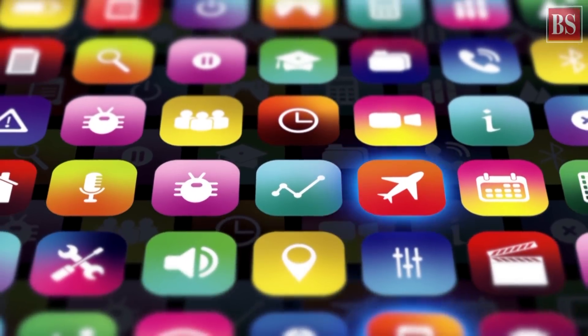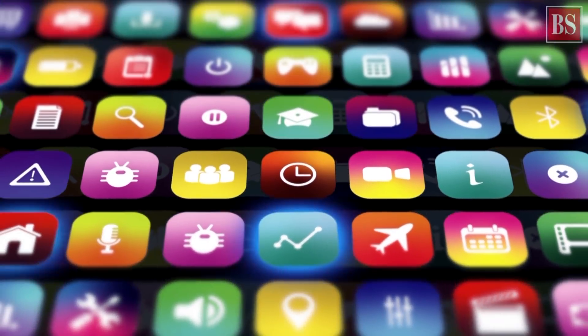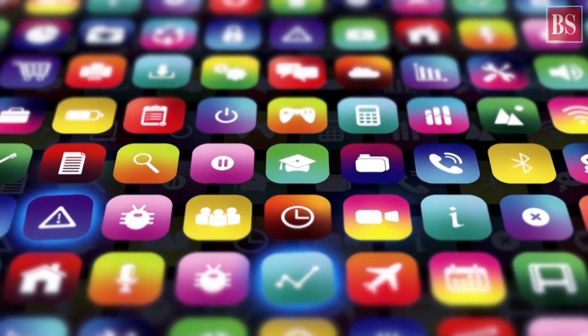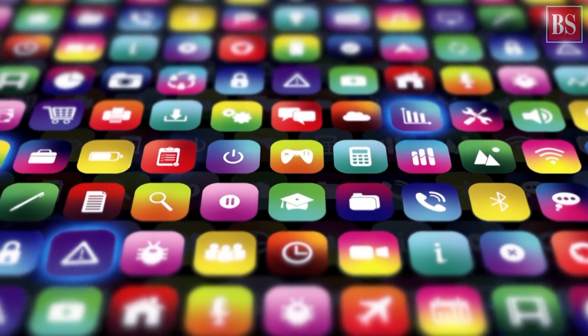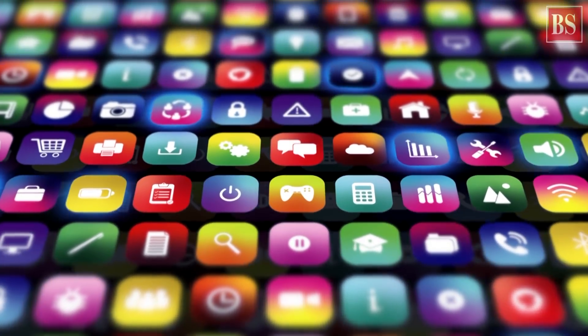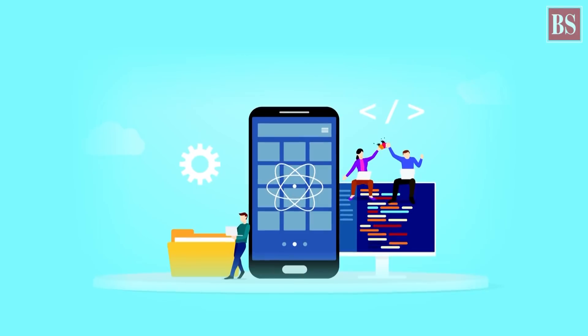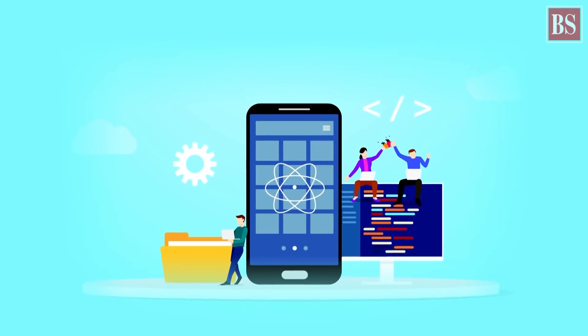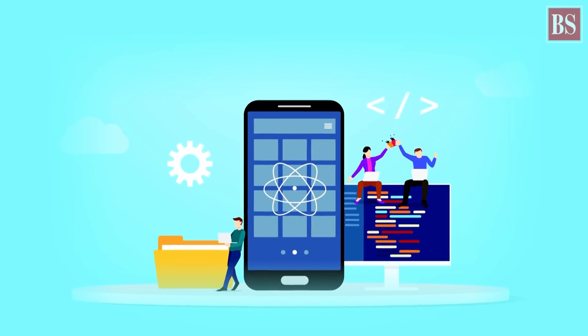Applications that are visible to users, like web browsers, interact with the kernel through a set of functions called the system call interface.